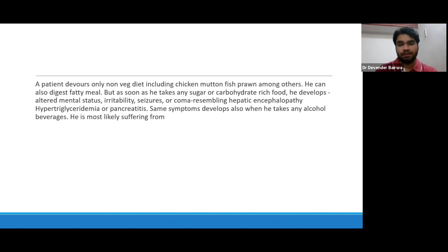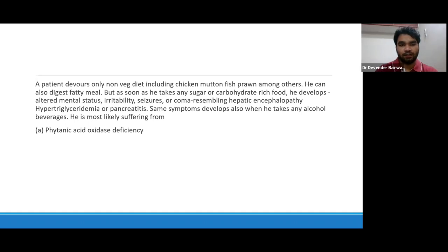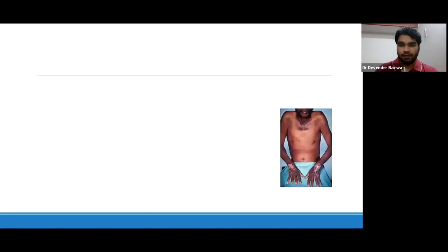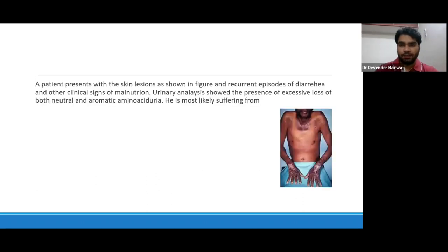The same symptoms also develop when he takes any alcohol beverages. So in this case, this patient is most likely suffering from: option A, phytanic acid oxidase deficiency; option B, citrullinemia type 2 (citrin deficiency); option C, Hartnup disease; or option D, lysinuric protein intolerance.